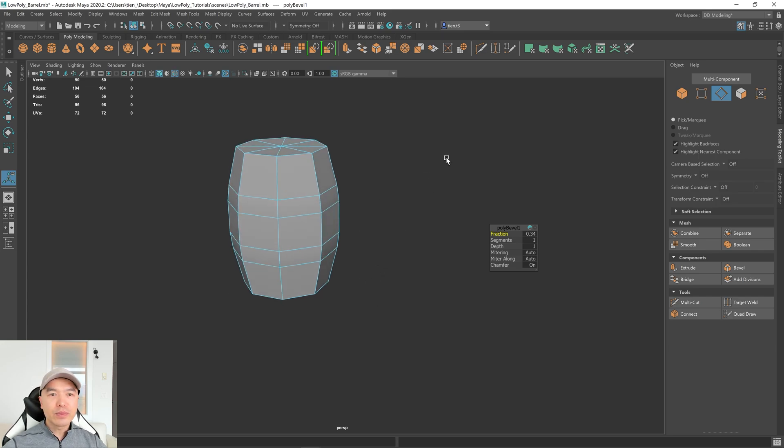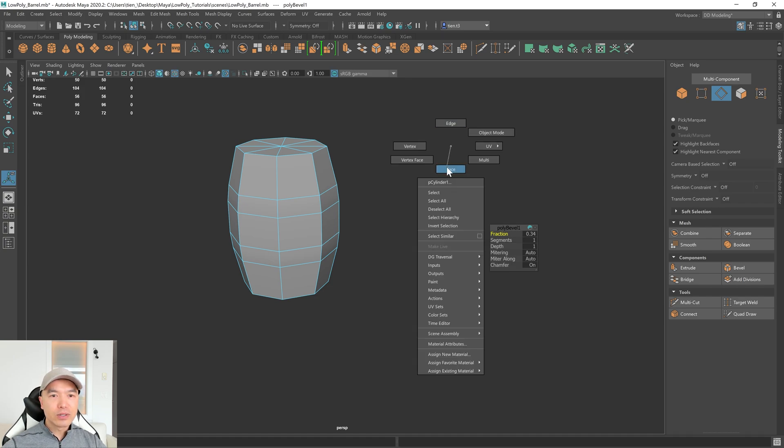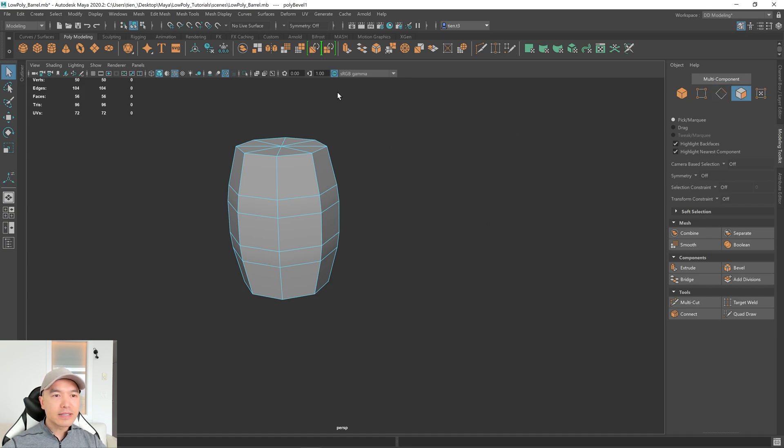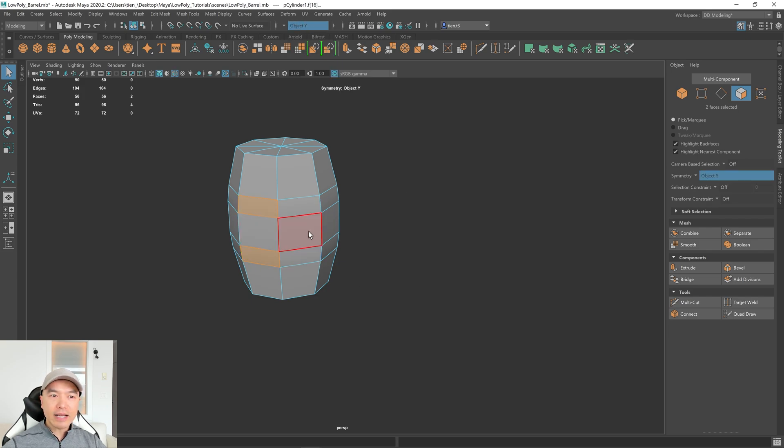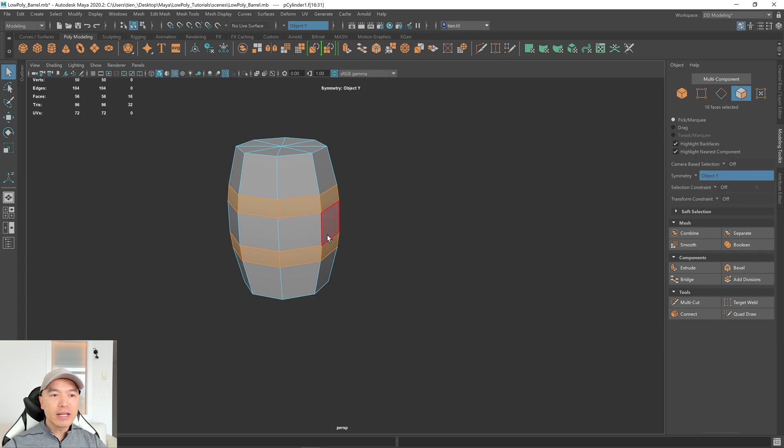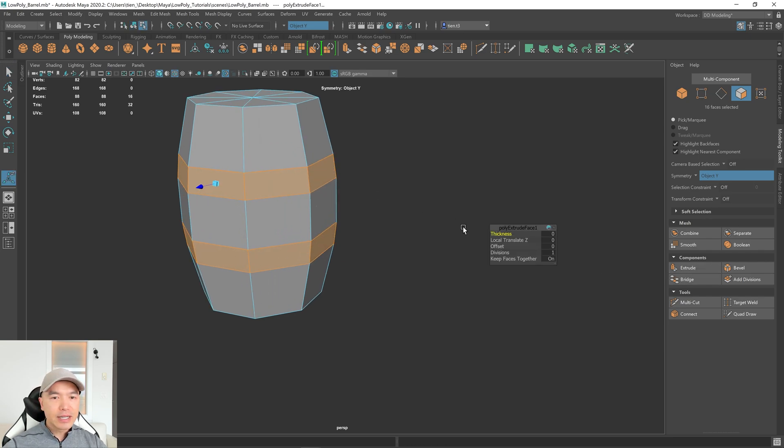Alright. Now let's go into Face Mode. I'm going to use that Marking Menu, choose Face, and what I'm going to do for this is turn on Symmetry, choosing Object Y. I'm going to select this face, hold down Shift, double-click this one, and now let's extrude this. Click Extrude, and we'll give this a little bit of thickness.